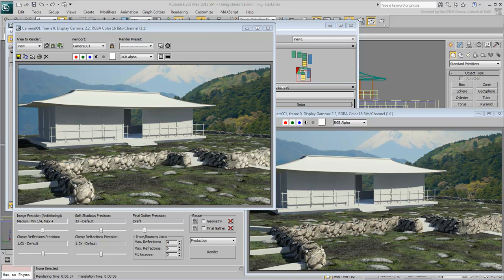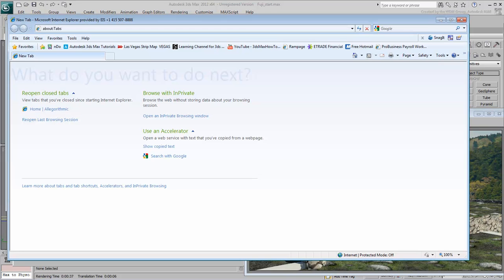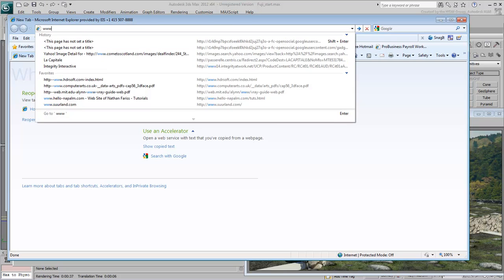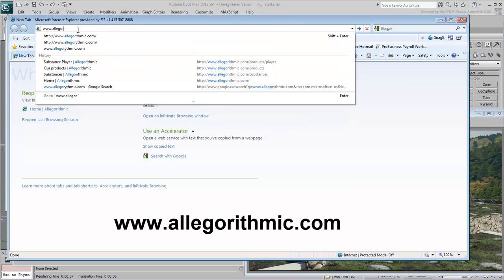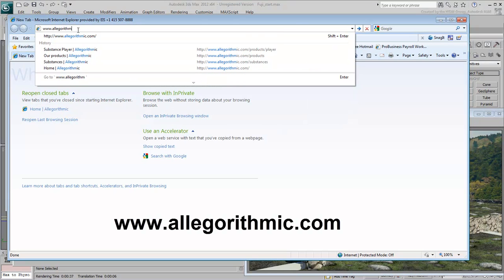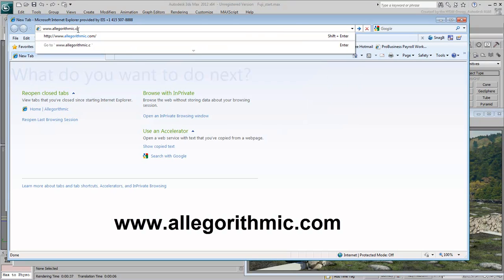Substance Maps and 3ds Max were originally developed by a company called Allegorythmic. Using a web browser, go to the Allegorythmic page at www.allegorythmic.com.